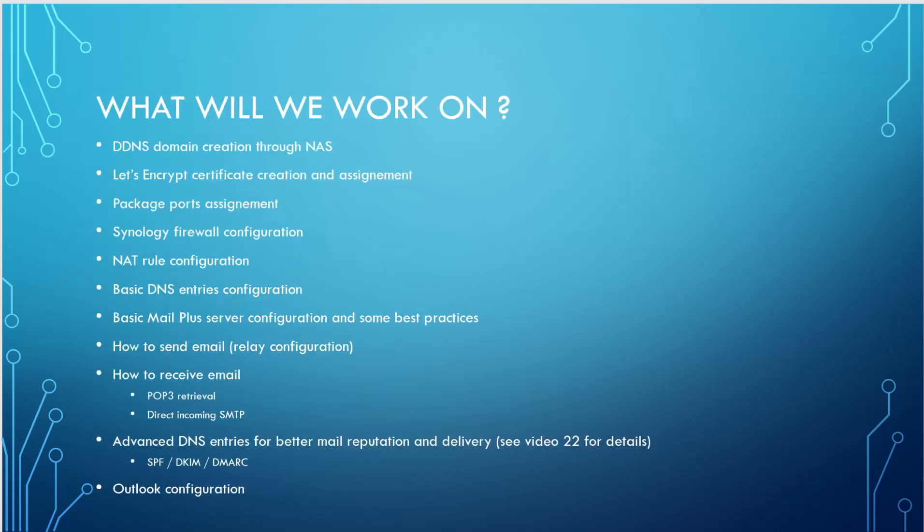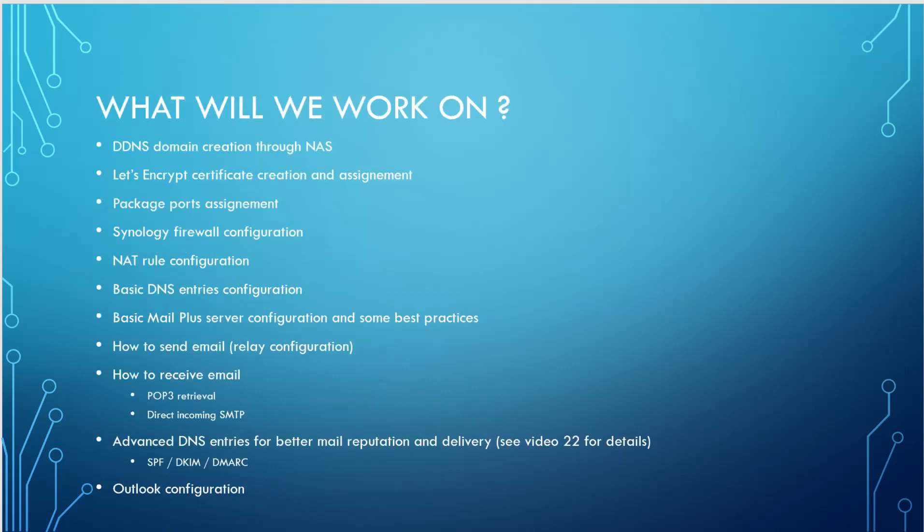So what will we work on in the following videos? In the next video, it's going to be all the basic stuff. So we're going to create a dynamic DNS domain or FQDN through the NAS DSM web interface. We're going to create and assign a Let's Encrypt certificate for the mail services.